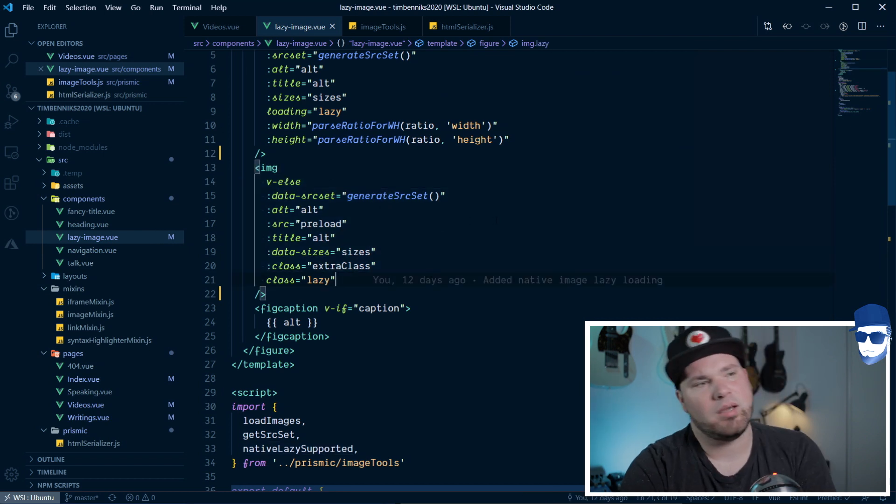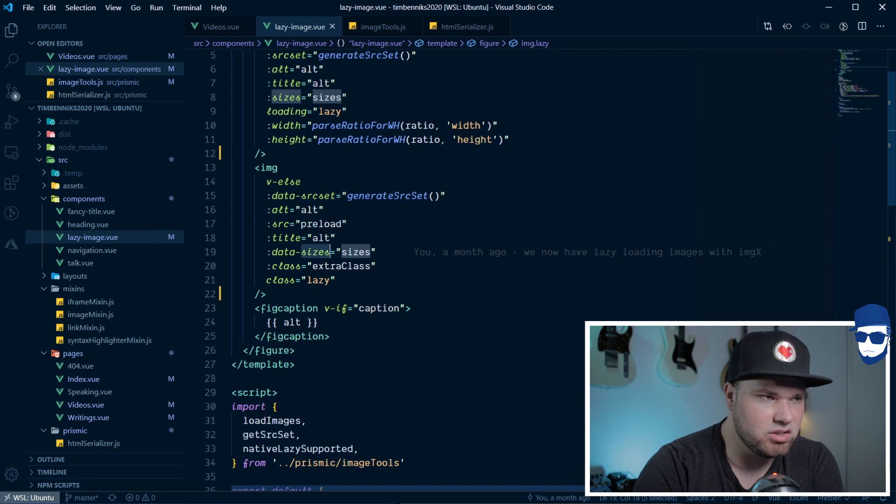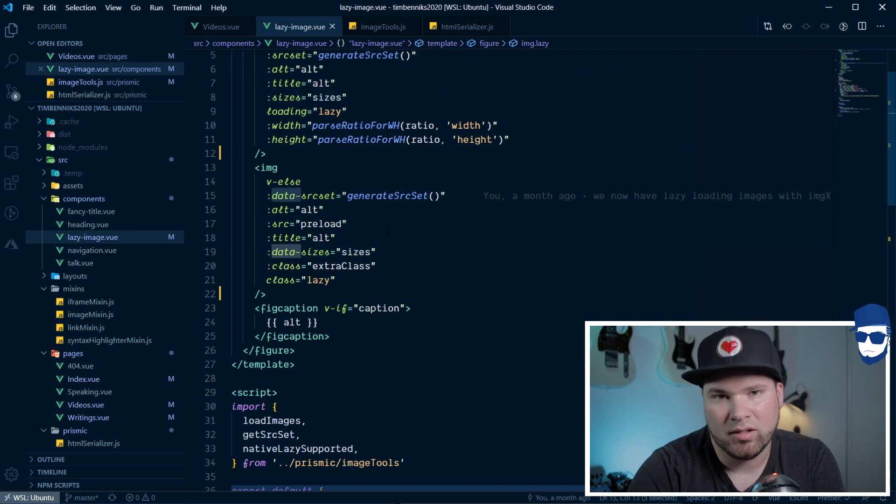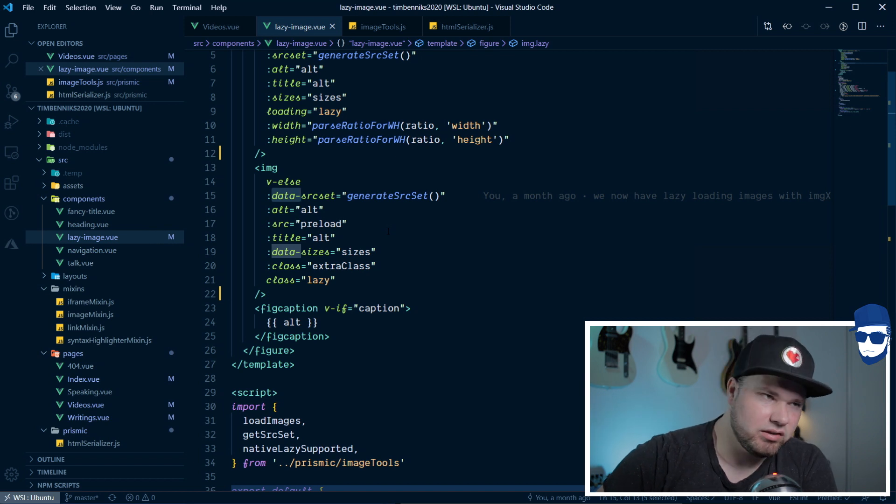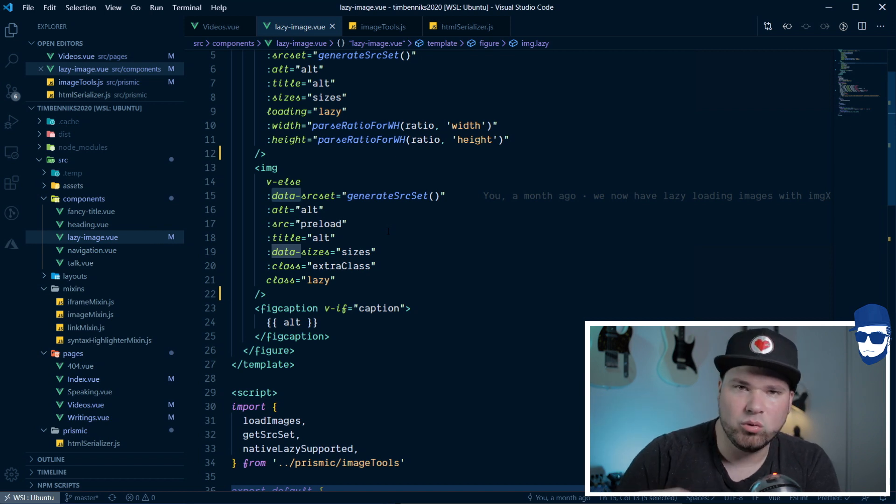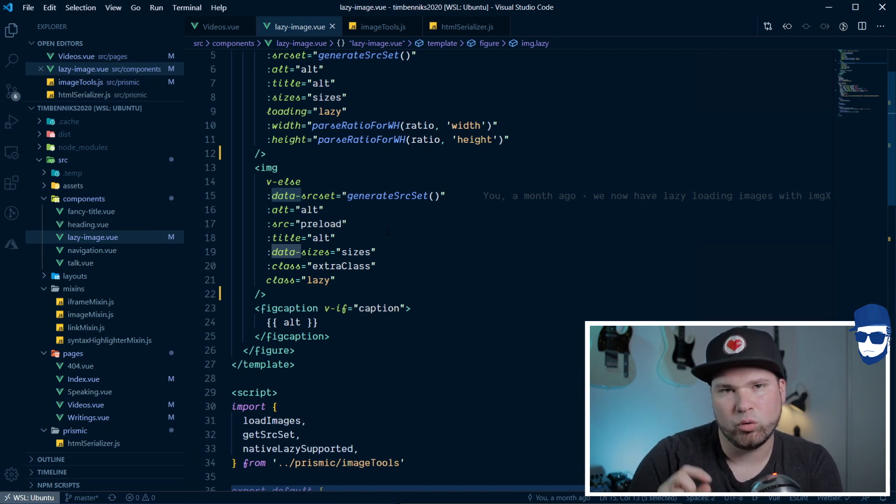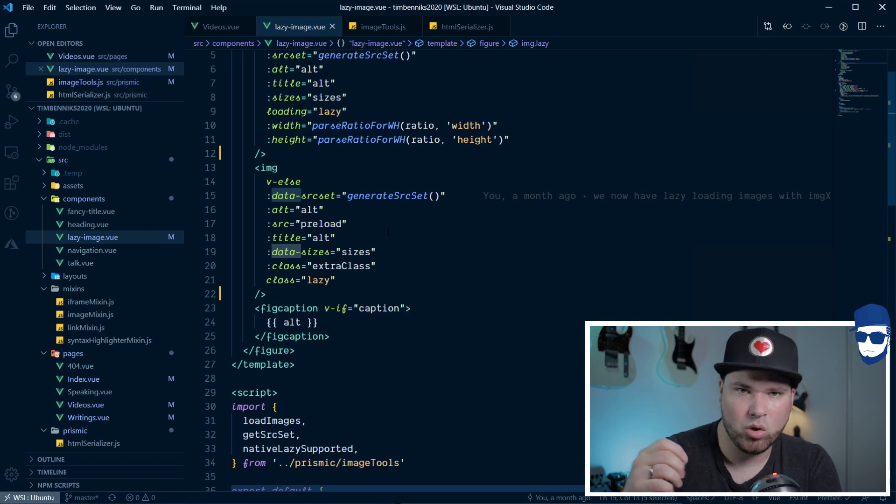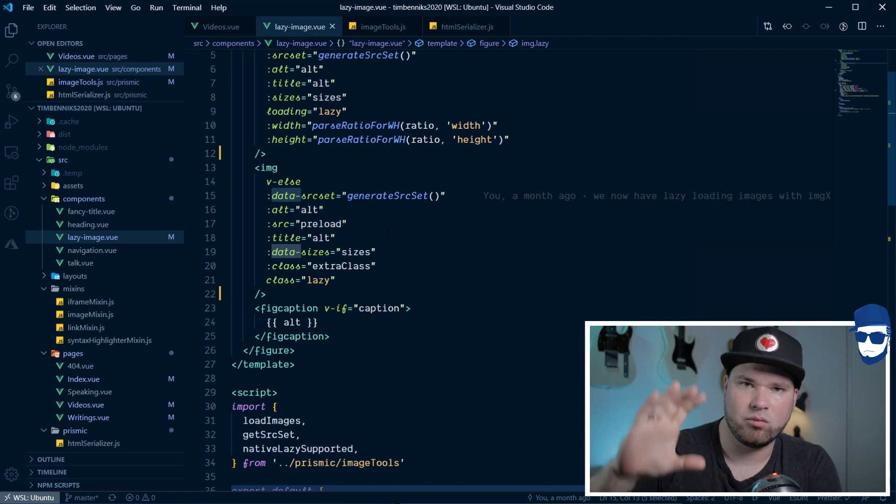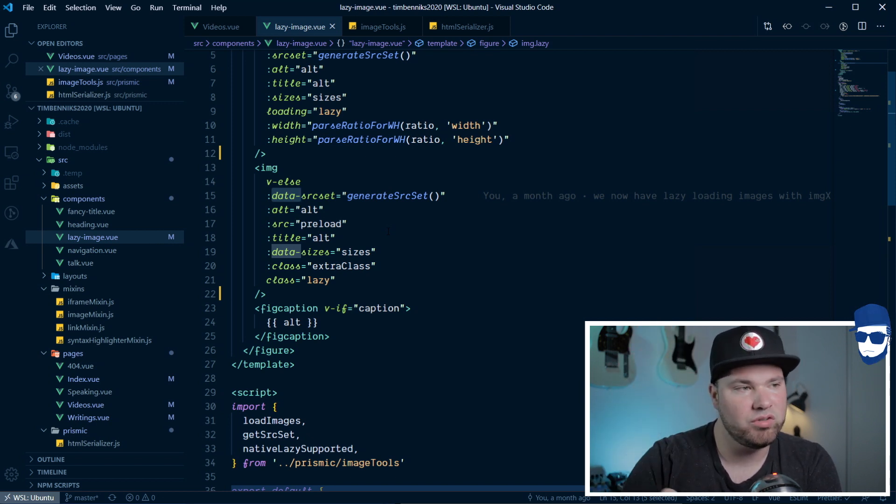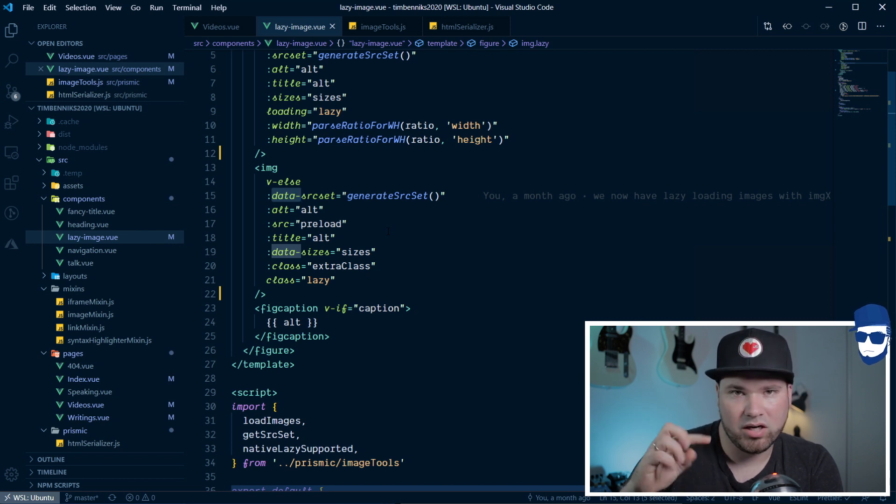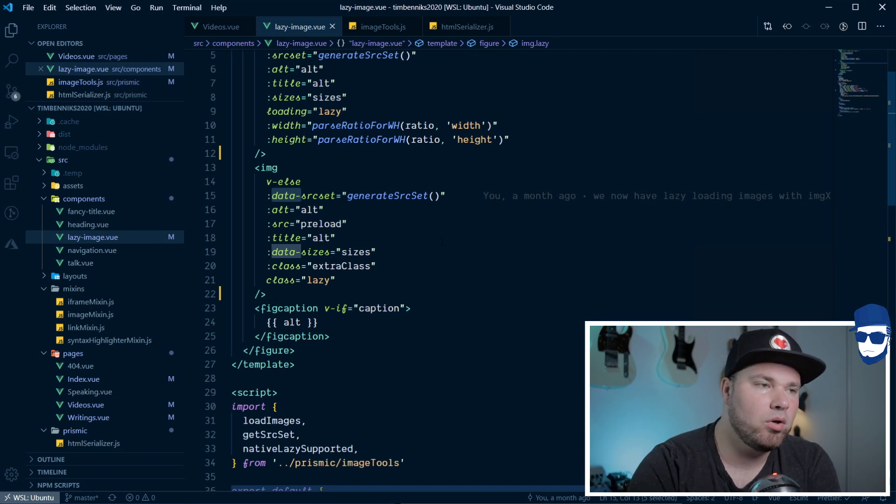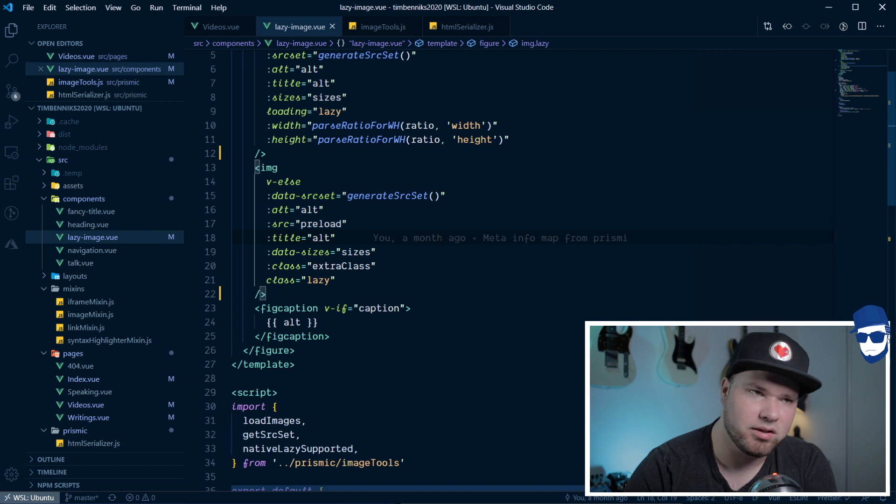As you can see, I'm not just using source set and not just using sizes, but I'm saying data dash. So, this is where the vanilla JavaScript comes in a little bit. I'm basically utilizing the HTML to keep state of my source set and my sizes. And then the moment the image is intersecting with the window, when I want to load it, I remove the data dash, add the normal source set property, and because of that, the browser will just say, hey, I know what to do with that. Let me just load it.